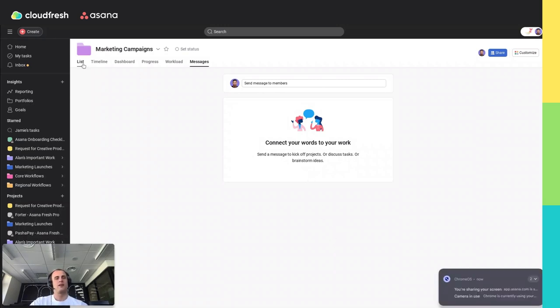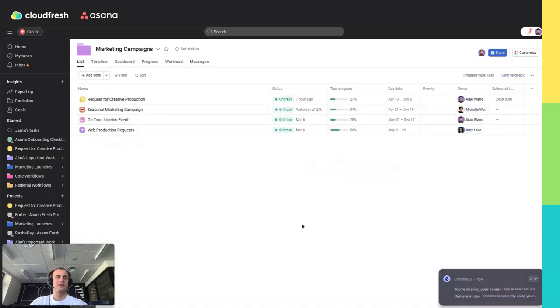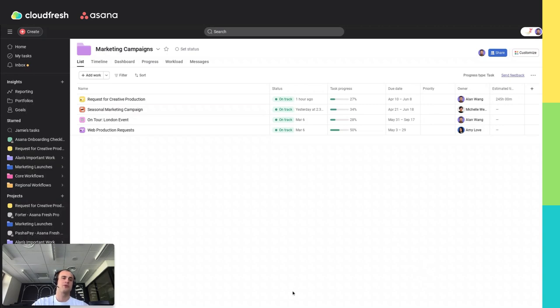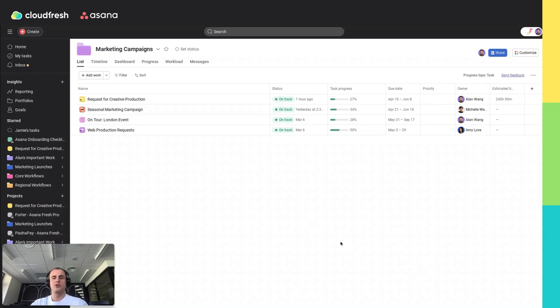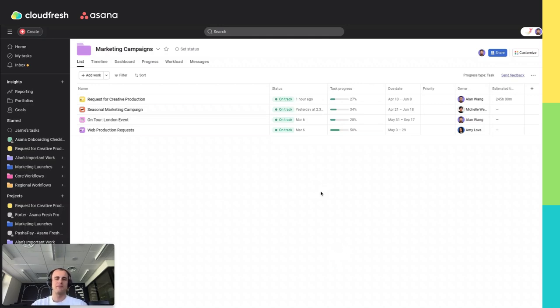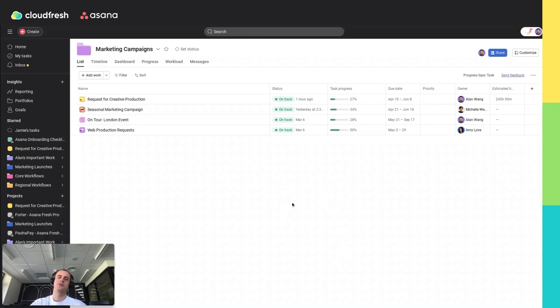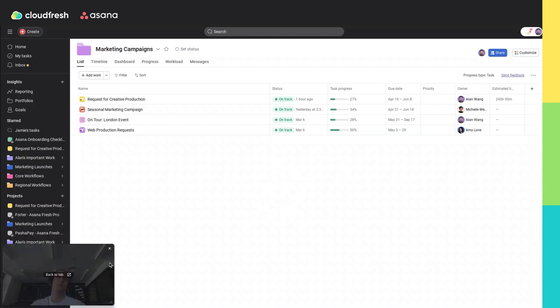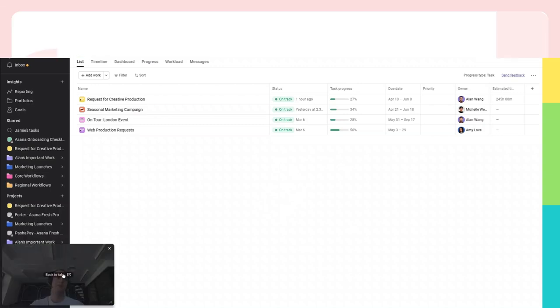So, setting up and using portfolios in Asana is a great way to stay organized and keep track of your project's progress. By following these steps, you will be able to manage multiple projects efficiently and ensure nothing falls through the cracks. Thank you for watching, and if you have any questions, feel free to leave them in the comments below. Don't forget to like and subscribe for more Asana tips and tutorials. See you next time.